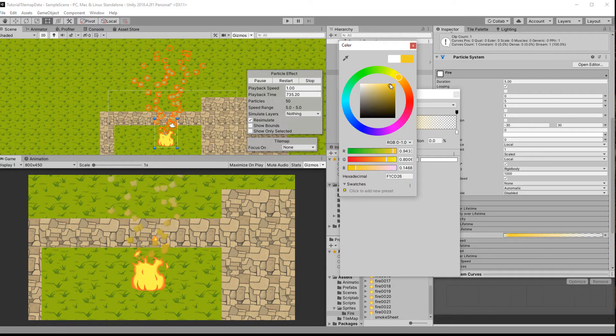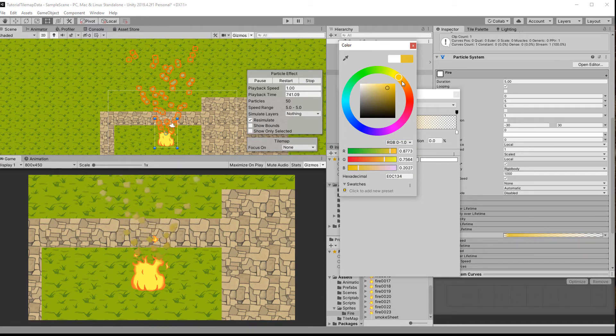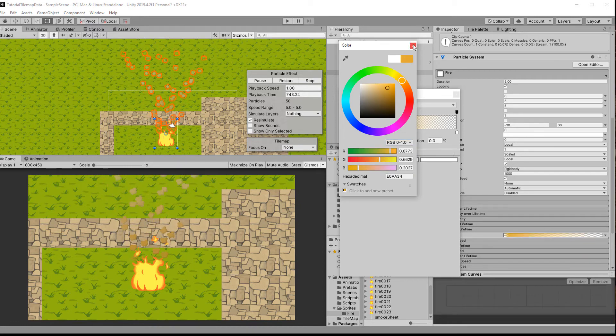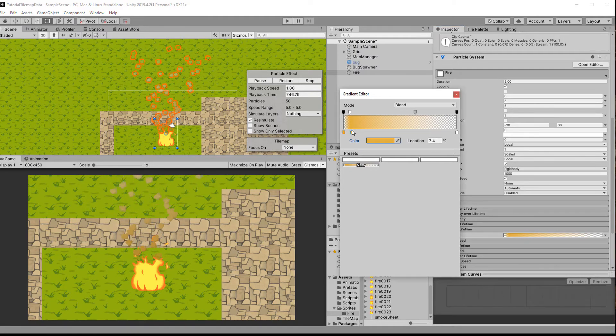For the color I start with an orange to simulate the fire shining its light onto the smoke, which is what happens in real life, but then switch to just a neutral dark gray.